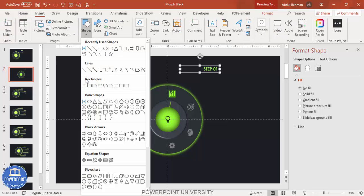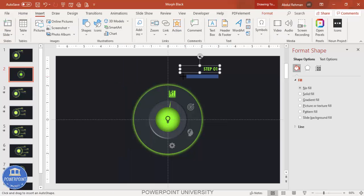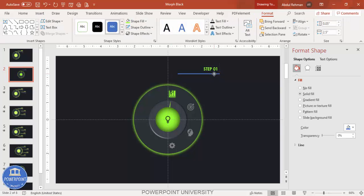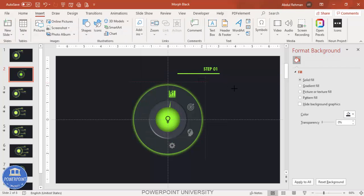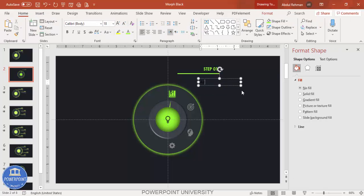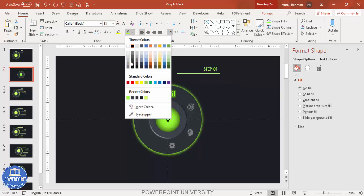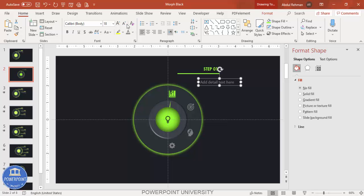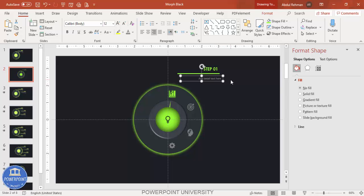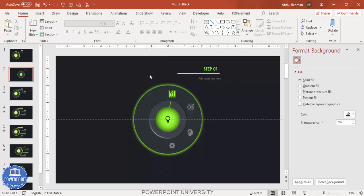Go to Insert Shapes and draw a small rectangle. Set the shape fill to the same color and no outline. Below that add a detail text box that says 'Add detail text here'. Give it a gray color, reduce the size, and align it. Select the needle triangle and the icon, group them using Ctrl+G. This completes slide one.